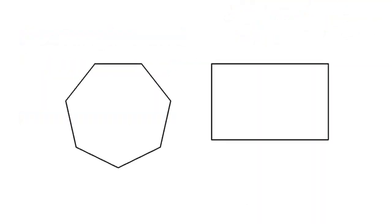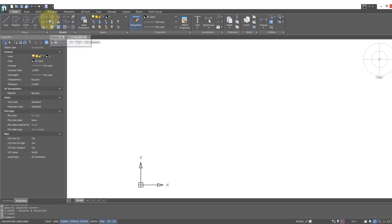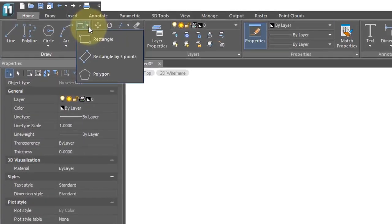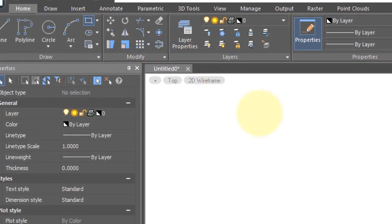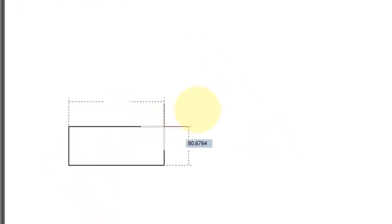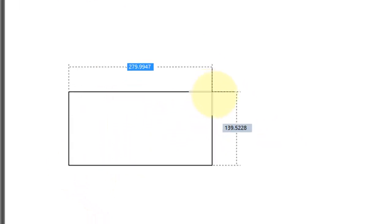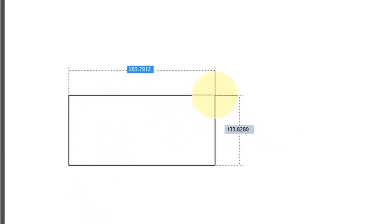NanoCAD draws polygonal objects like regular polygons and rectangles. You can find these tools on the home tab of the ribbon. Let's click rectangle and see what happens. To draw it, you just click two points indicating the opposite corners.